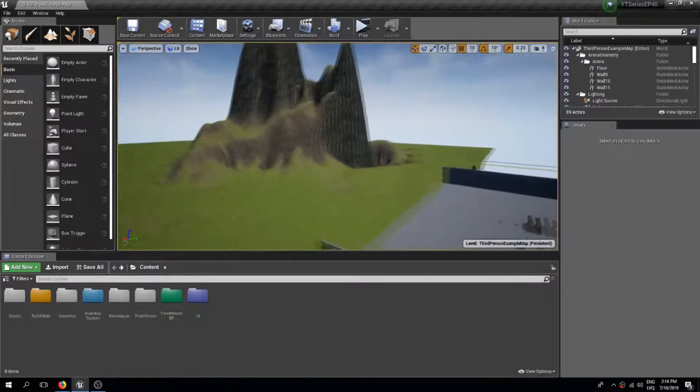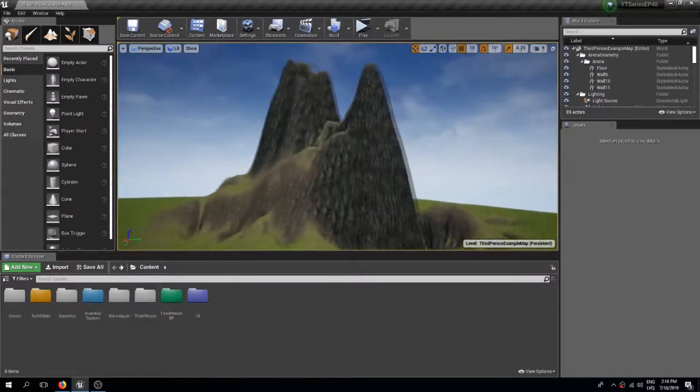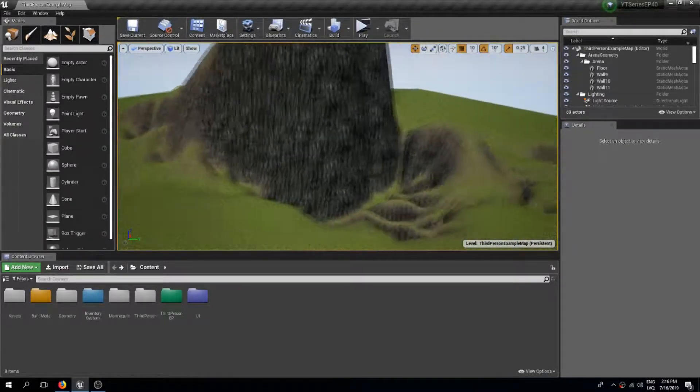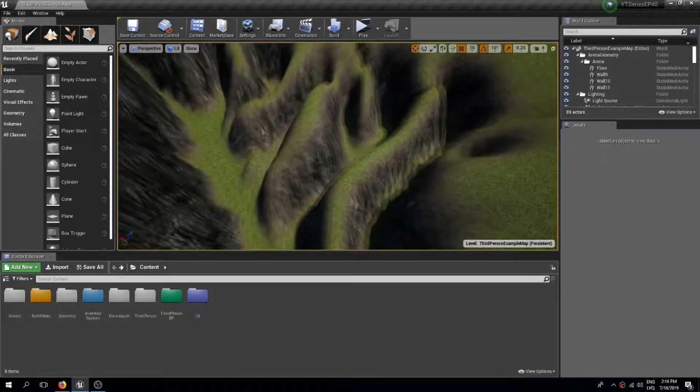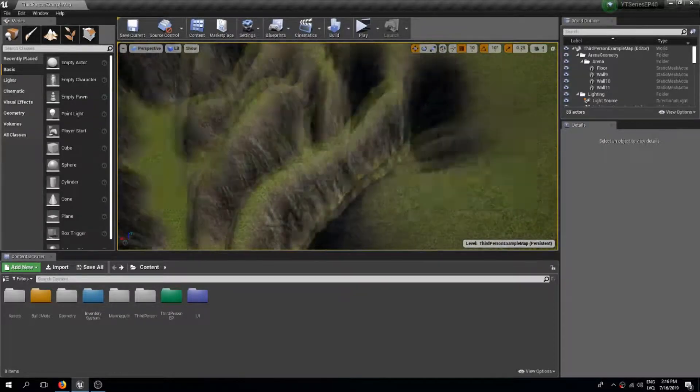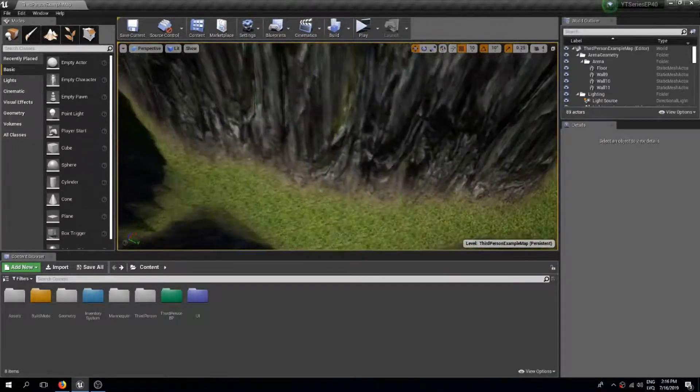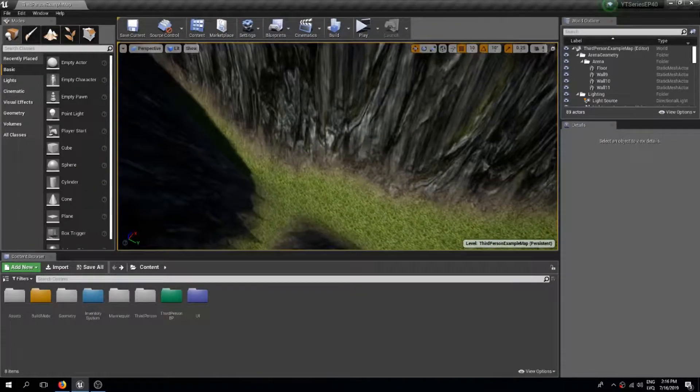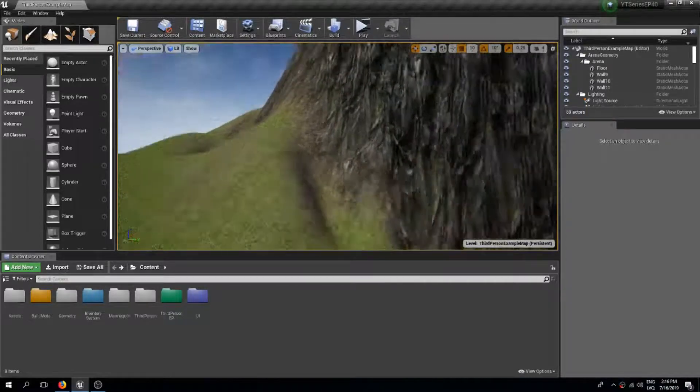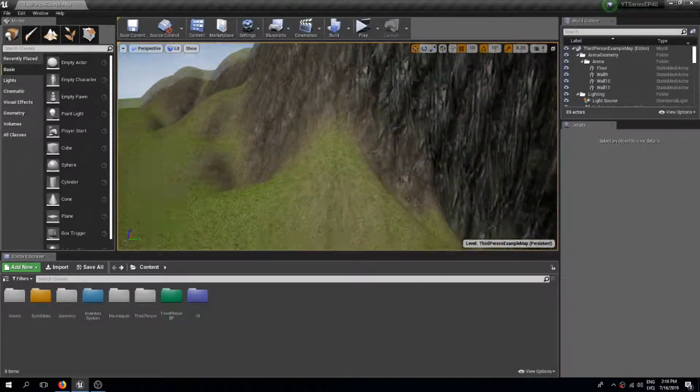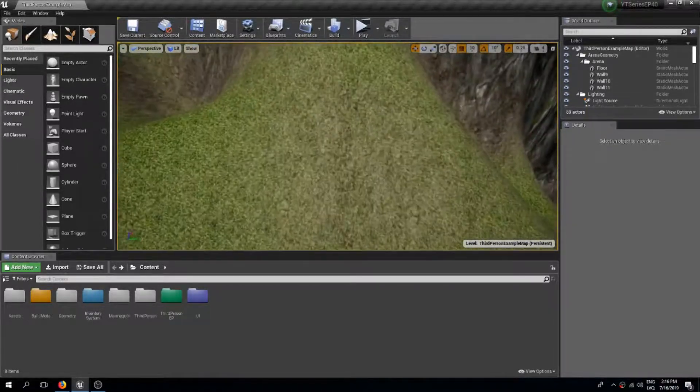Welcome back guys to another Unreal Engine 4 tutorial. In the previous video we created this automatic landscape material which detects the steepness of the terrain and colors it depending on the steepness as you can see here.